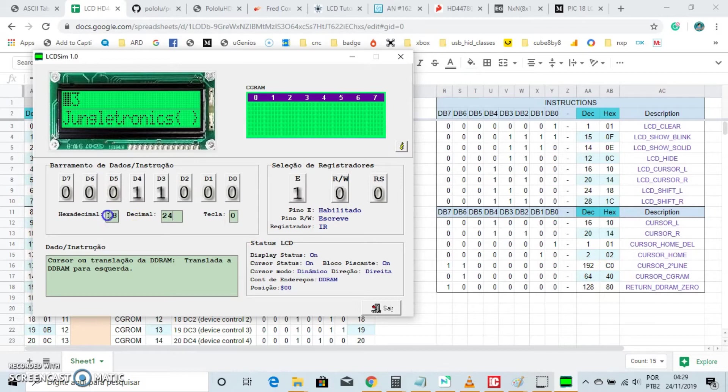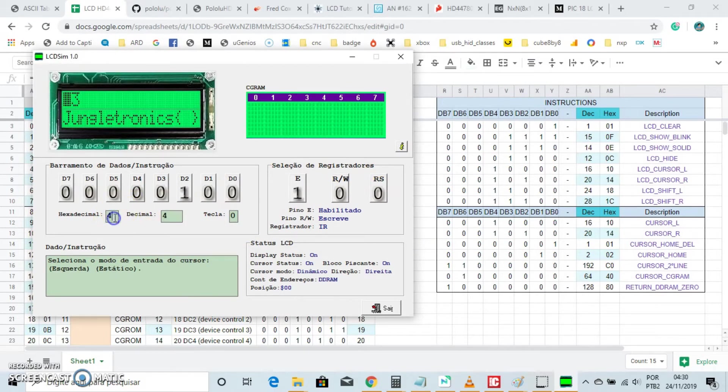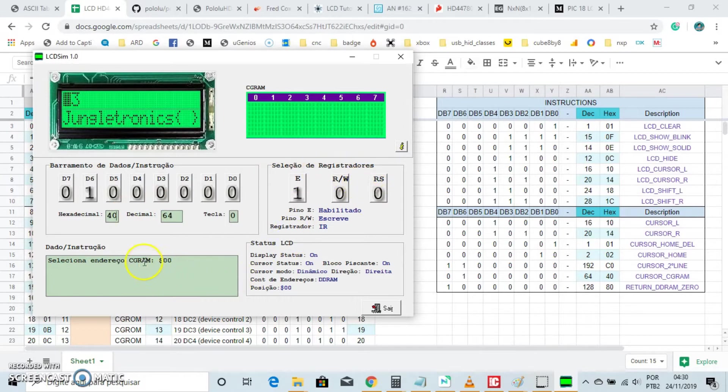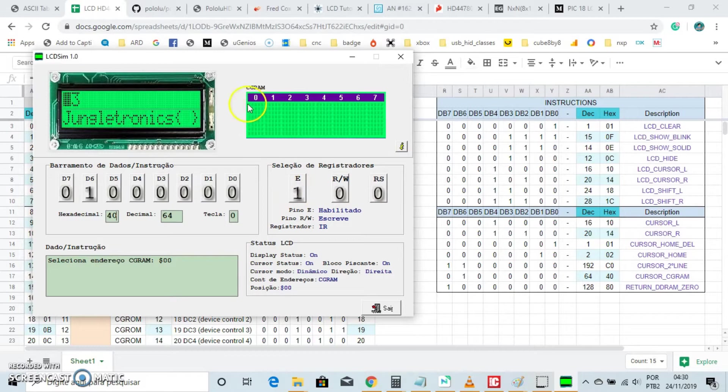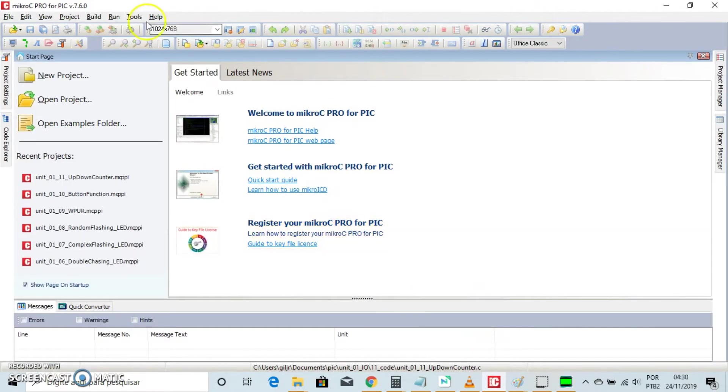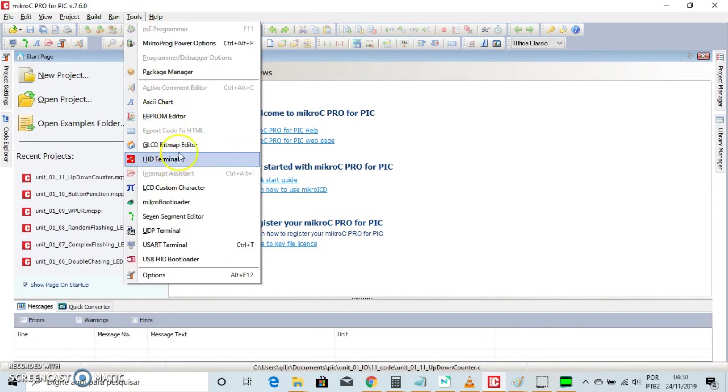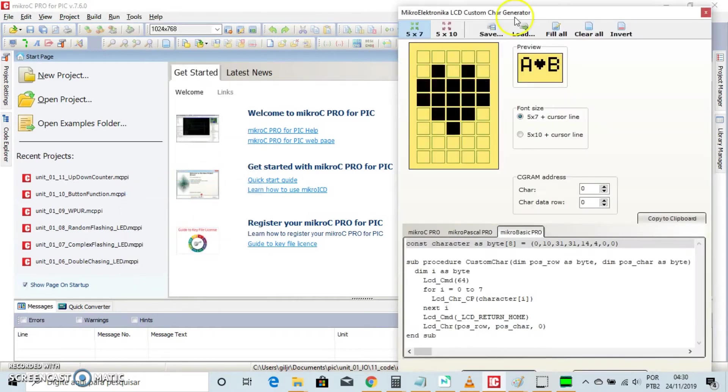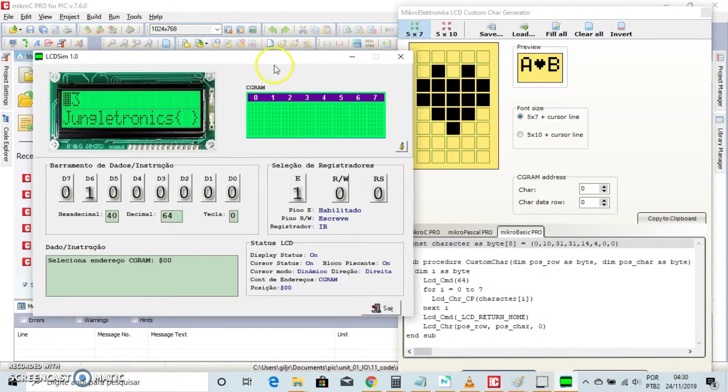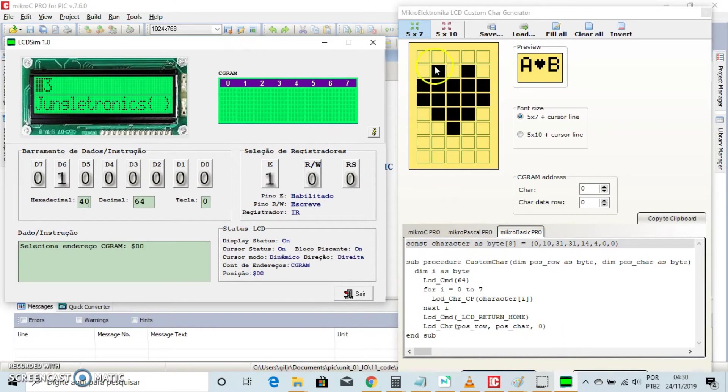Let's put the virtual cursor in the CG-RAM. Use this command, x40, the address of the CG-RAM, command mode. Now, open Micro-C Pro for PIC and go to Tool, LCD, Custom Character Generator. Here is the little heart that I created earlier.